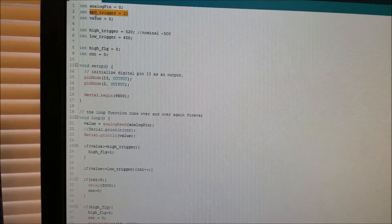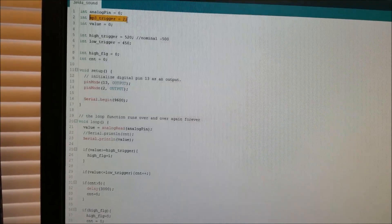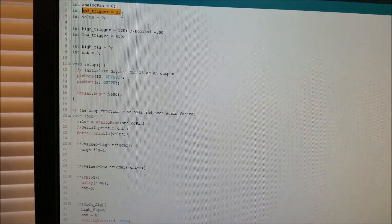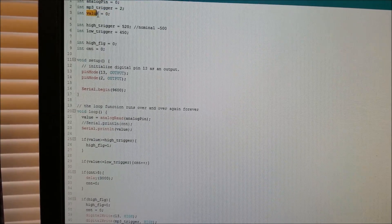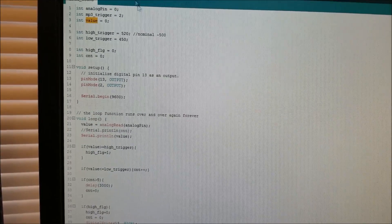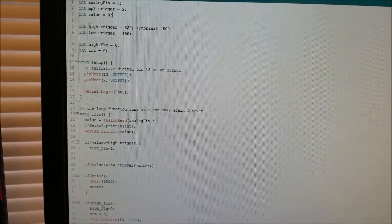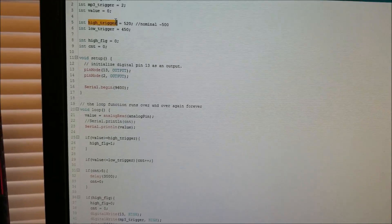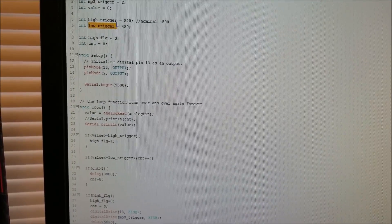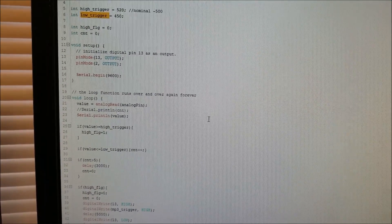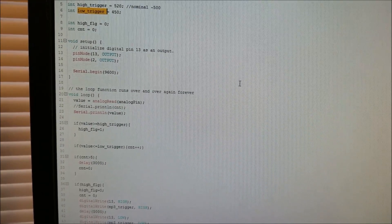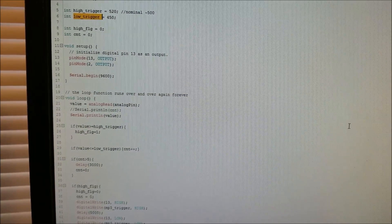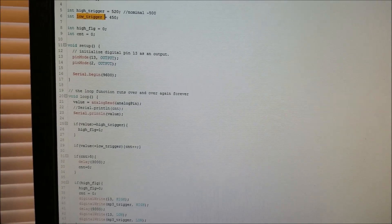I have a pin called mp3 trigger which is D2 and that's to turn on the mp3 player. I have a value called value which holds the analog reading value that it's measured. I have two triggers, a high trigger and a low trigger. And that's to measure when you raise it above your head, it goes positive and then it goes negative like a sine wave. And then it flattens out.